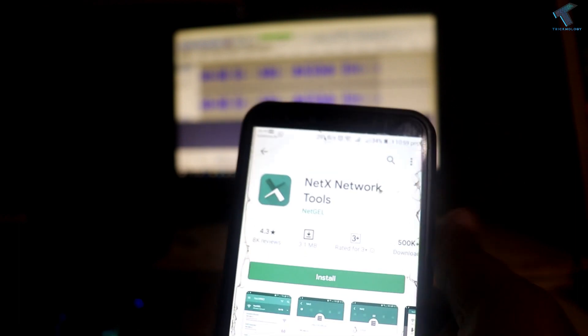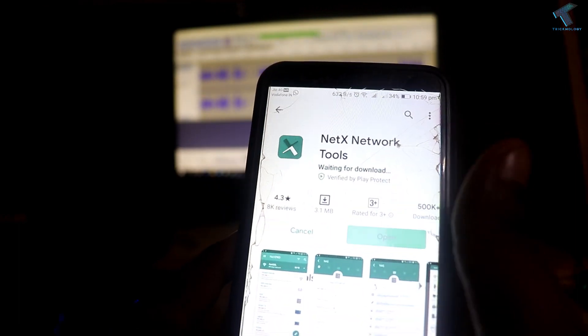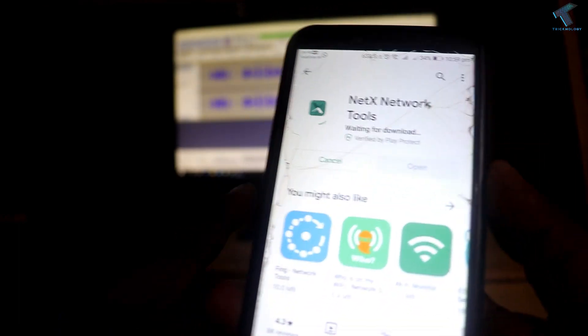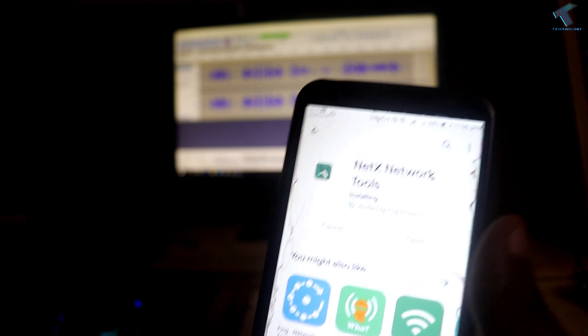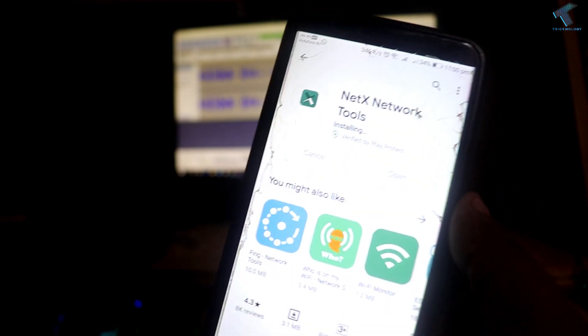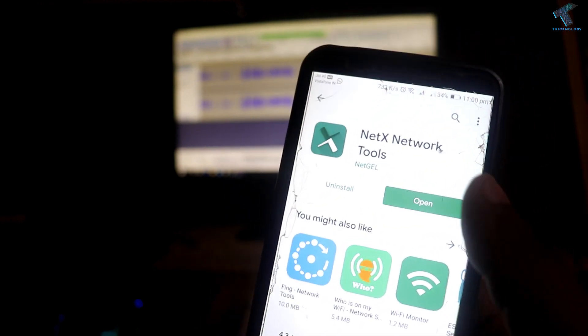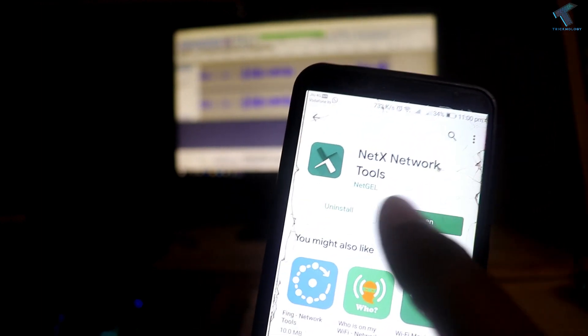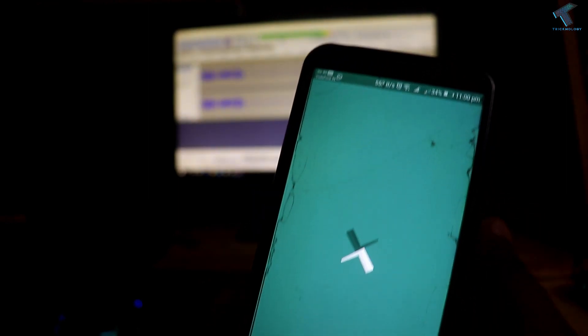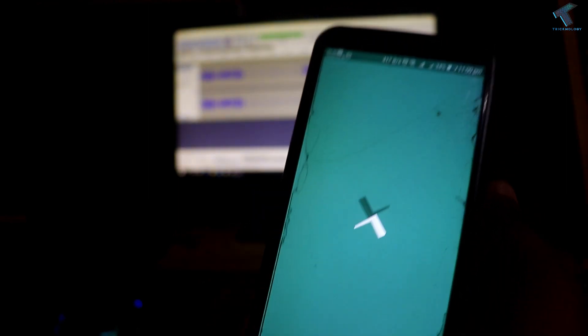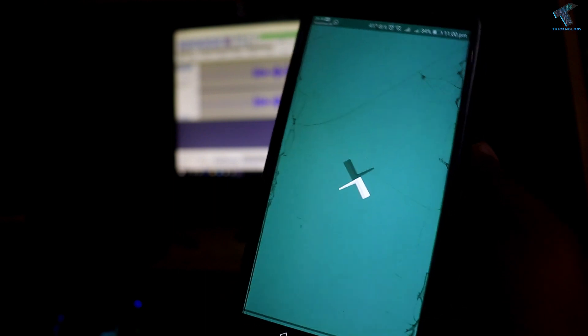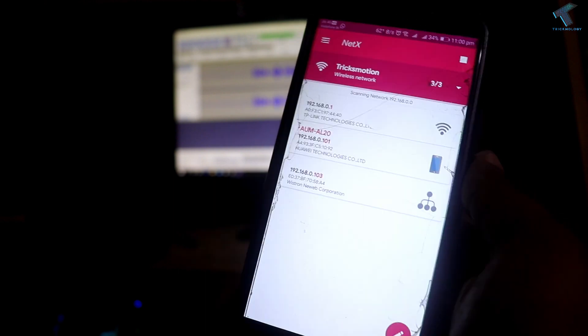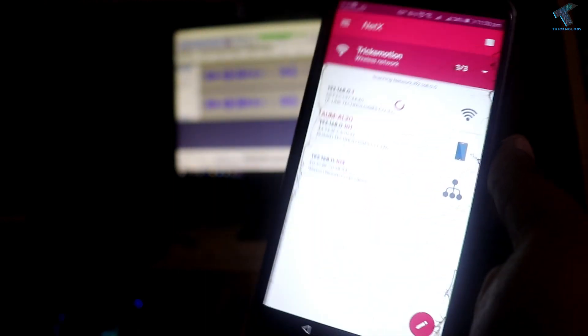After that, you have to install this application on your Android mobile phone. As you can see, it's installing. After installation, click on Open and it will automatically scan your Wi-Fi network.